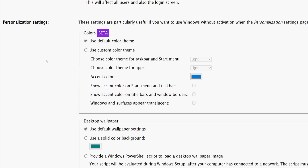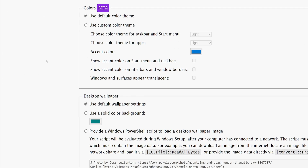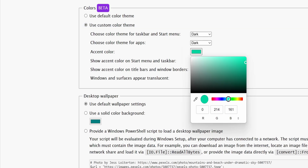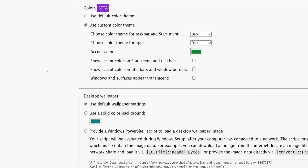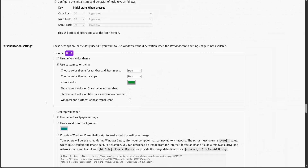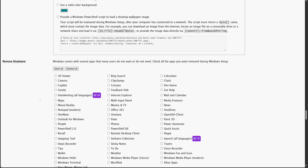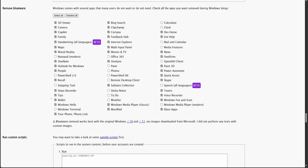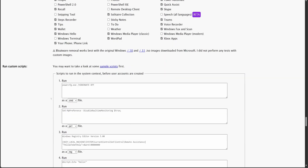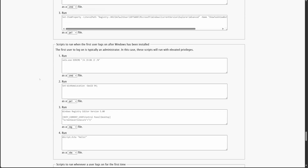Next, we'll adjust the personalization settings. I'll set the theme to dark mode and choose a color as per my preference. While Windows doesn't allow full theme customization in the free version, these basic settings can still be applied. Moving on to the Remove Bloatware section — since this is a clean install, I'll select all bloatware for removal. However, I'll keep a few apps that I actually use. There are also some advanced options available, but I won't need them for this setup.